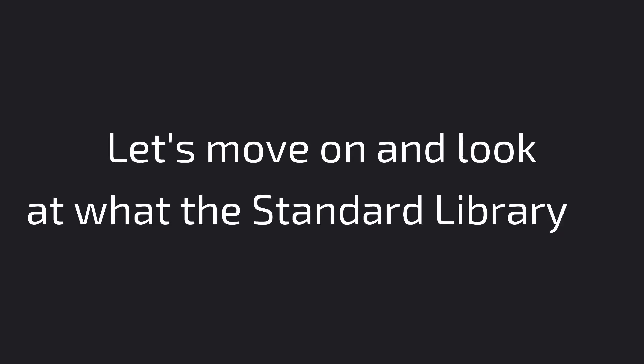If you haven't done it, shame on you. Nah, I'm joking. But it is really worth looking at, because it makes all the difference when writing code. Anyways, let's move on and look at what the standard library is.